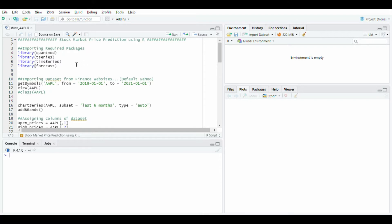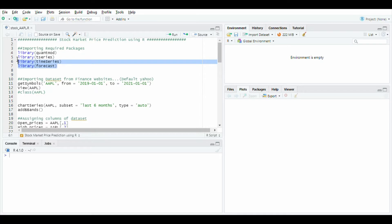To start with, first install required packages and use them by using the library function: QuantMod, d-series, time series, and forecast. Run this line of code and you will see this will load in the console.